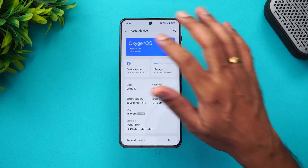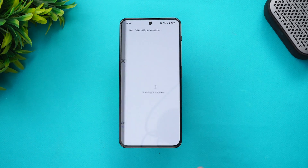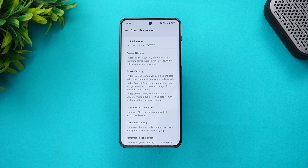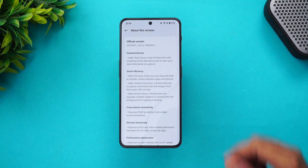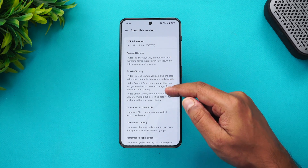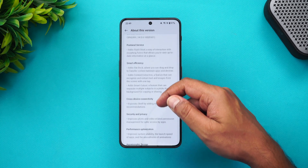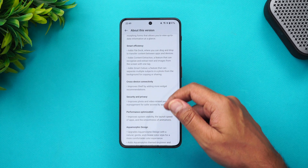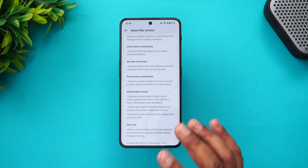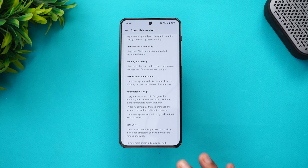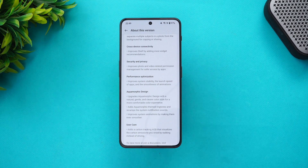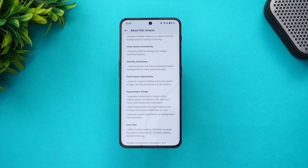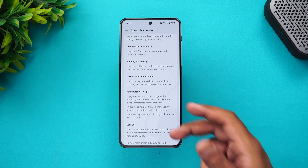Let's talk about what features come with this version. Looking at the About version section, you can see the options we've seen on other OnePlus devices with OxygenOS 14: Fluid Cloud, File Dock, Content Extraction, Smart Cutout, improved Shelf, improved photo and video permissions, performance optimizations, Aquamorphic design, new themes, and a new Always On Display.